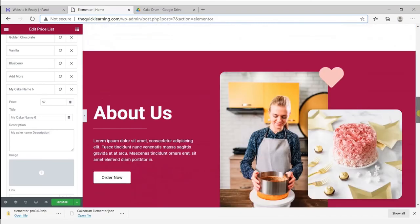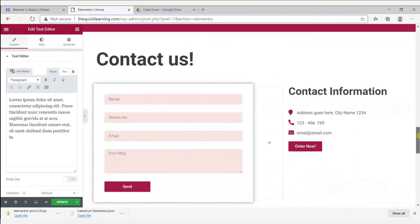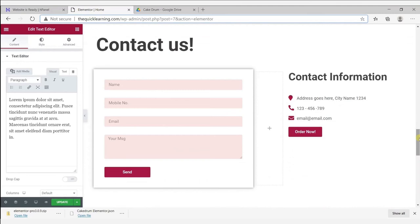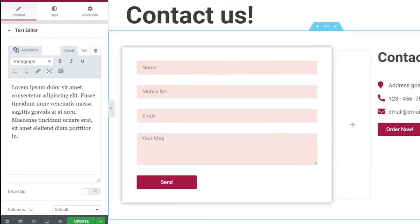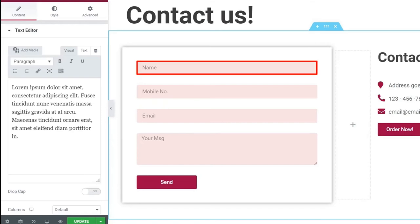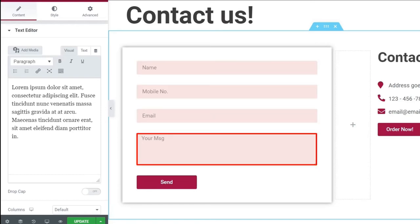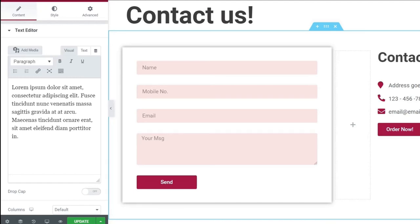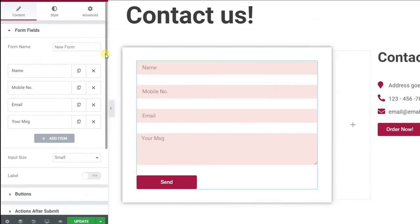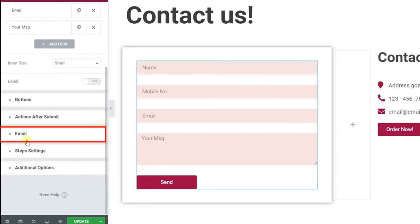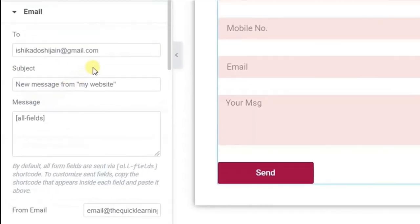If you want to make your menu a little more advanced, we have linked a tutorial in the description. In the same manner, you can edit your about section and also the contact information. Now let's see how this contact form will work. If your customer fills this form, our website will email us their name, mobile number, email ID, and message. But first, we need to give our email ID to our website. To do so, click on the form, scroll down, click on email, and change it to your email.